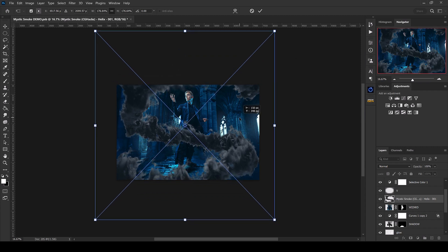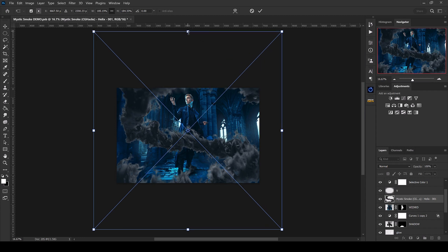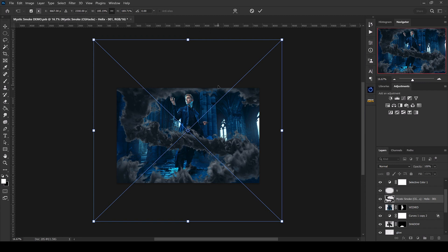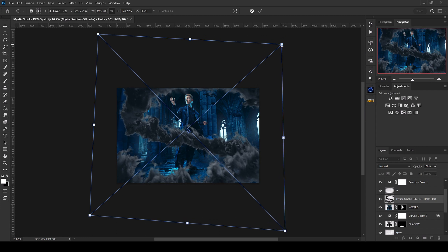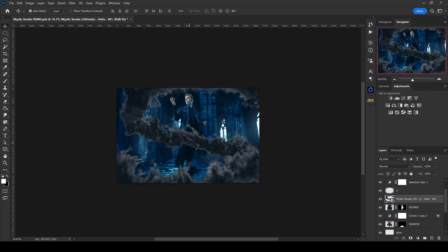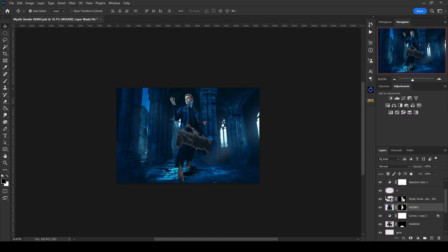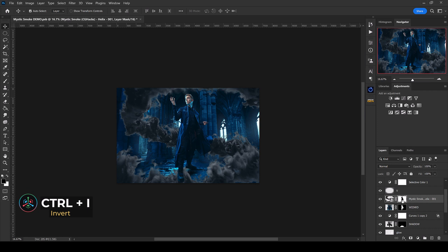We've barely done anything and it already looks so cool. I might squeeze it in just a little bit, maybe even rotate it to contort the angle, and hit Enter. What I want is for this part to be behind him so it seems like some of it's swirling into the background and the foreground. The easiest way to do that is — I've already got my subject cut out on my wizard layer — I'll hold the Alt key and drag that mask up to the Mystic Smoke layer to make an exact copy. Then I don't want an exact copy; I want the invert, so I'll hit Ctrl+I to invert it and boom, there we go.